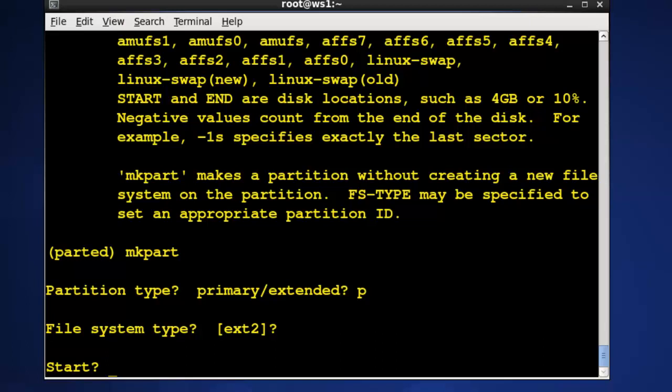It asks for the beginning of the partition. I'll say I want to do it from the first megabyte forward leaving that first megabyte free for the partition table and master boot record.